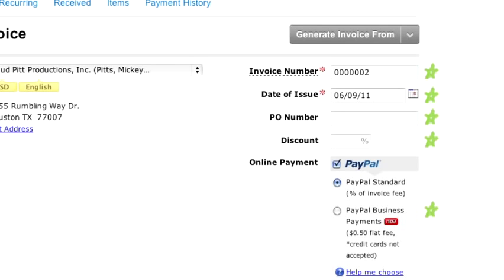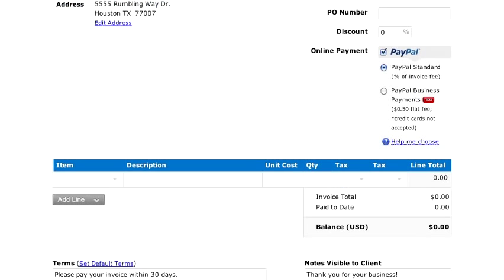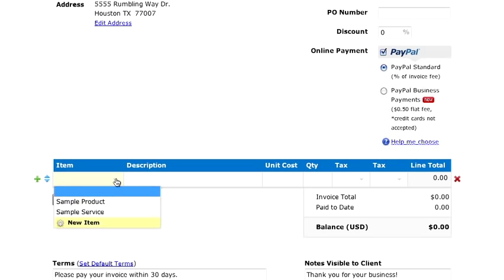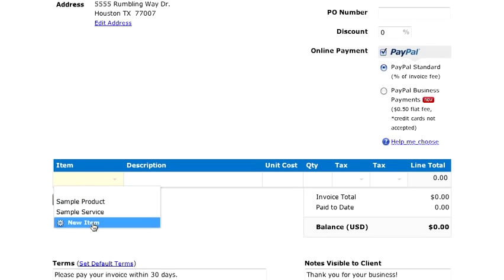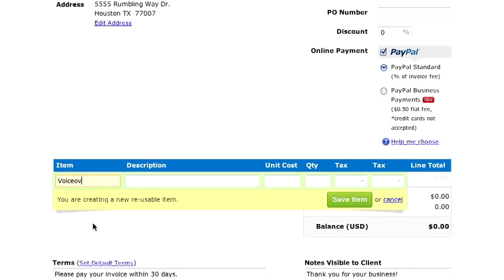For now, I'll leave it all as is. My next step is to add an item to my invoice. This can be a simple name, product code, or in my case, a category, voiceover.